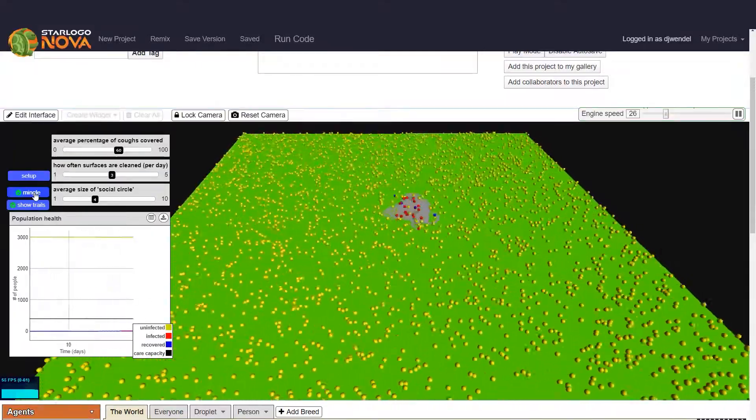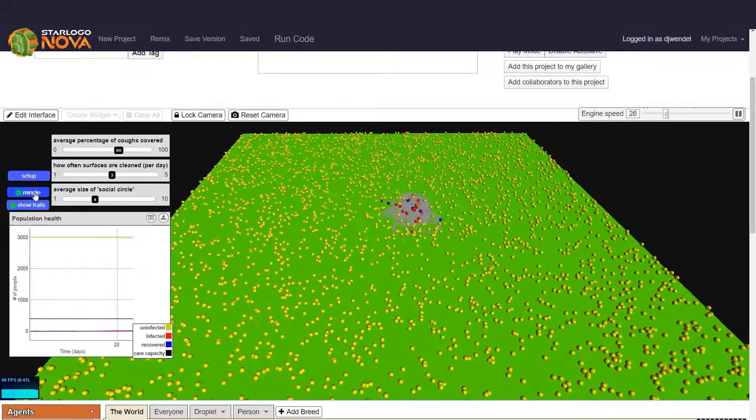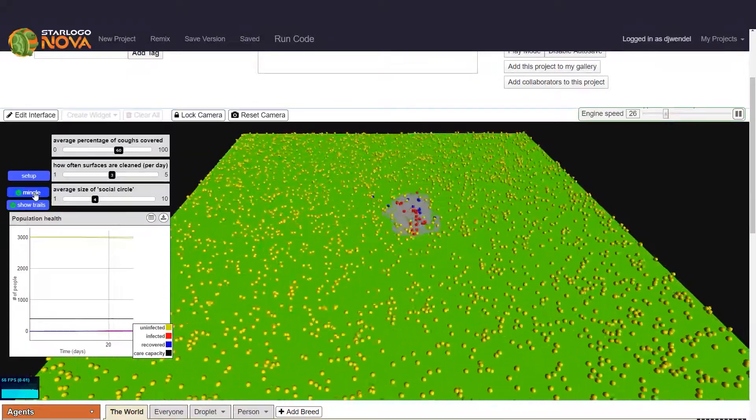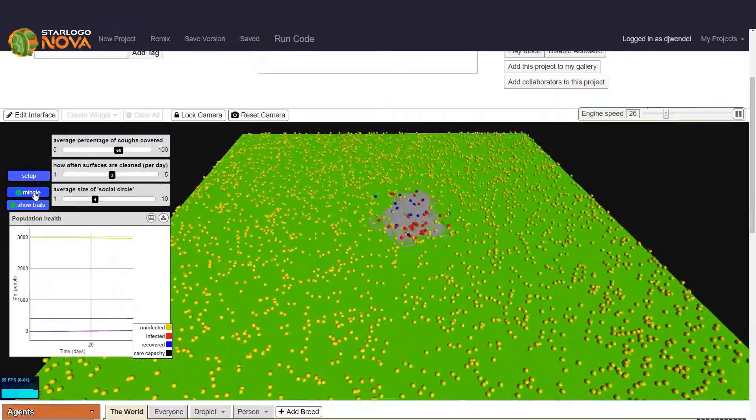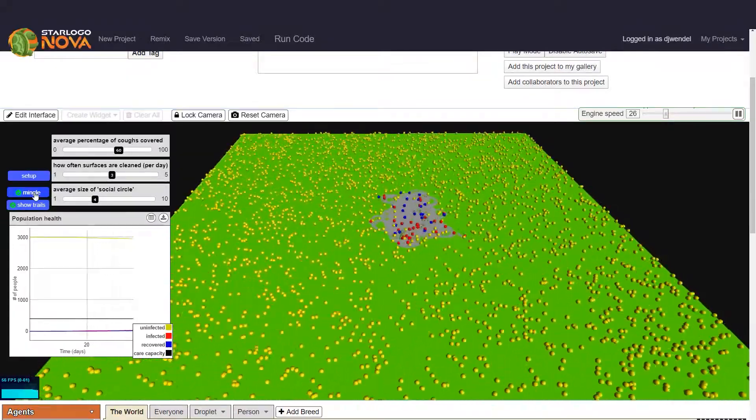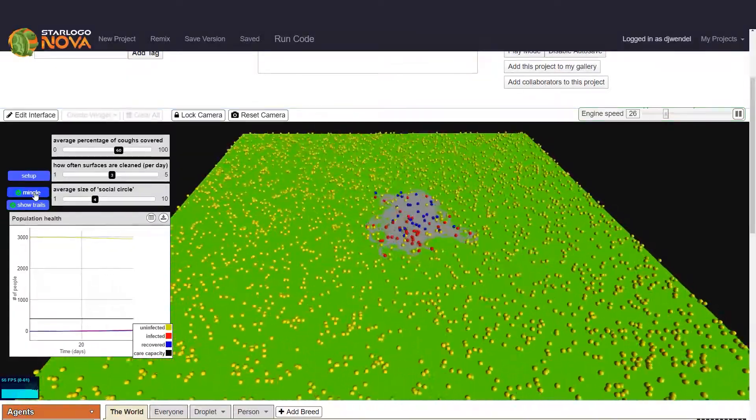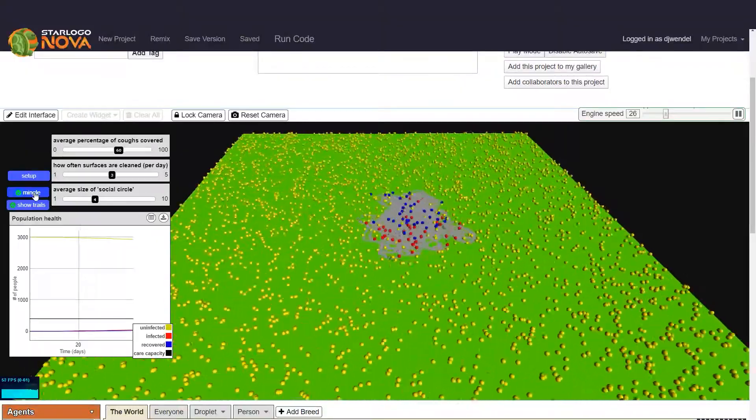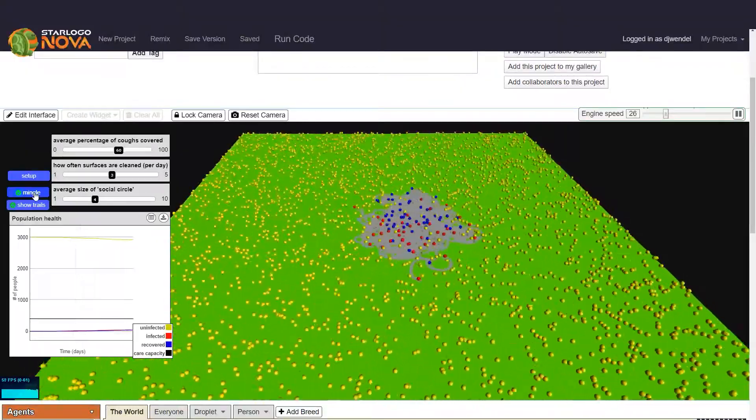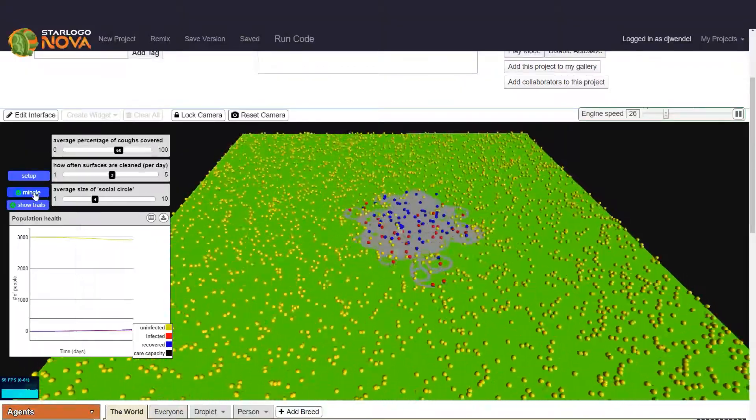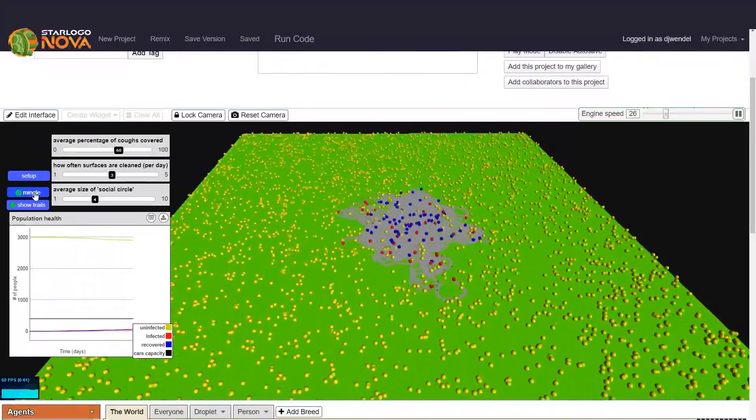And you can see this is already looking much better. It's been 25 days and at this point in the earlier scenario the number of infected had already surpassed the town's care capacity, but the number of infected is much smaller at 25 days in the current scenario.